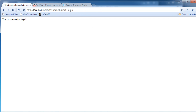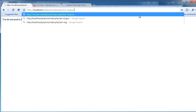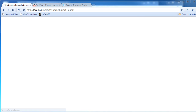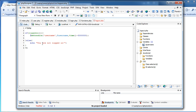Oh yeah, I remember what we needed to do. Let me just go back to Act equals logout. We need to destroy the session, so we're going to do session_destroy.